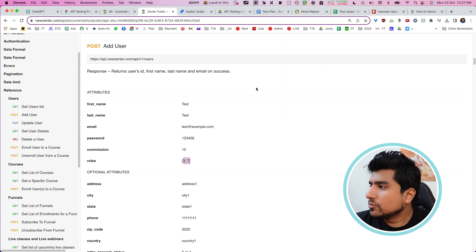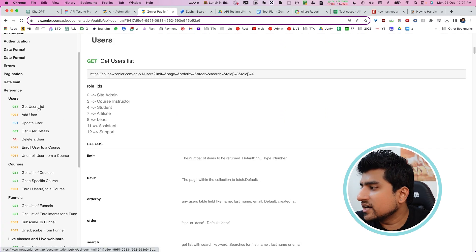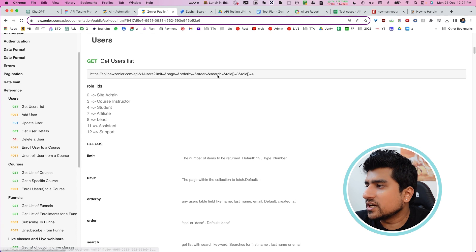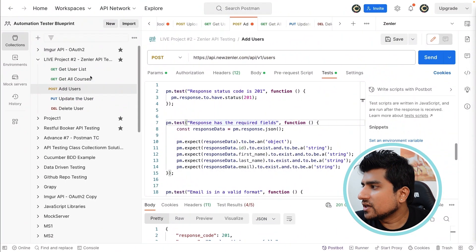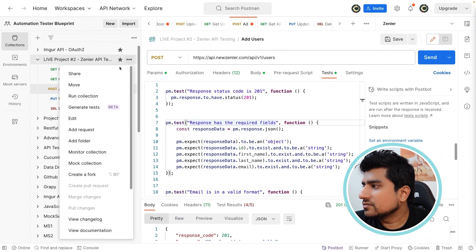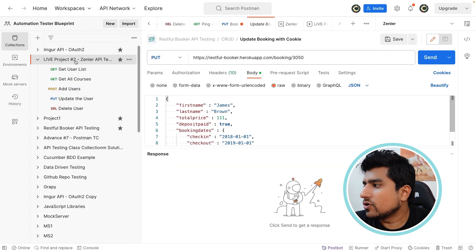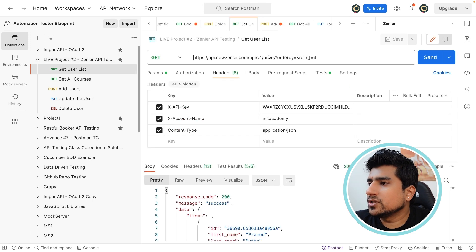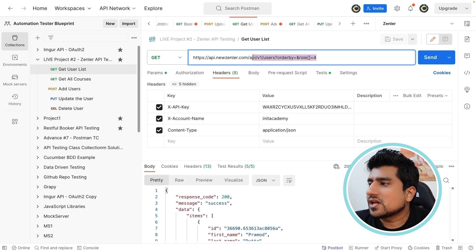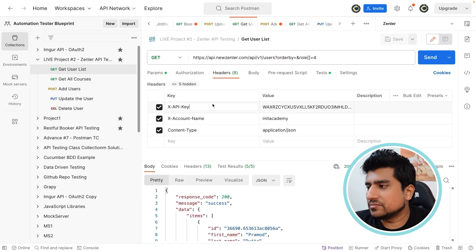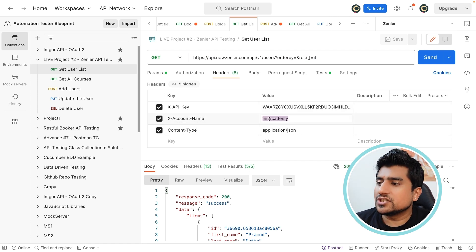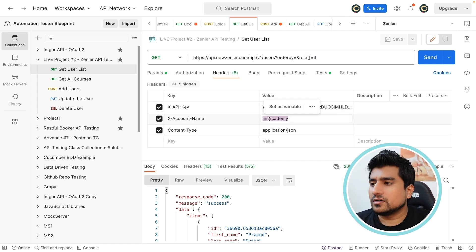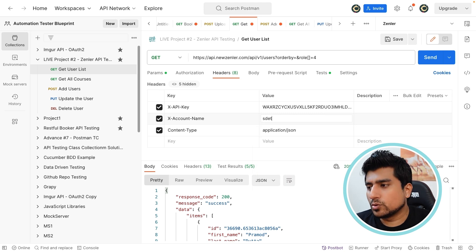Let me show you one more import. For example, if you want to import Get All Users, Get All Users is basically a simple request. Just copy this and click on here, create a new request. You can create a new request if you want to, and just put your URL. What else we need is headers — make sure you add the headers. After that, you just need to change what we call the school name.